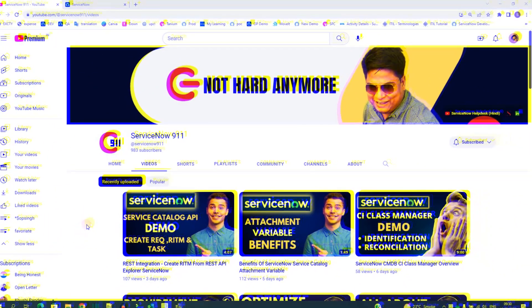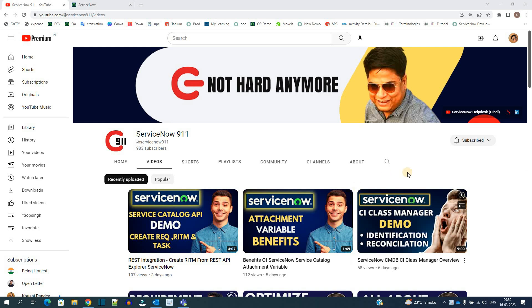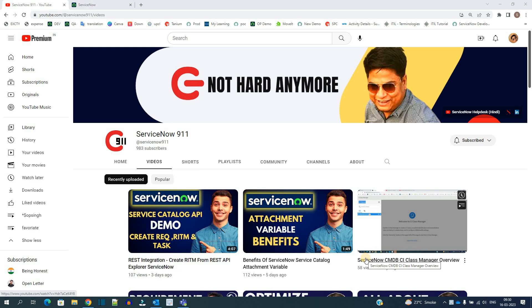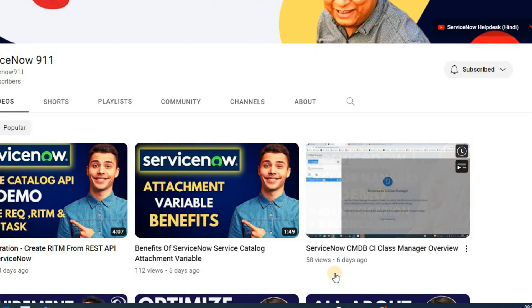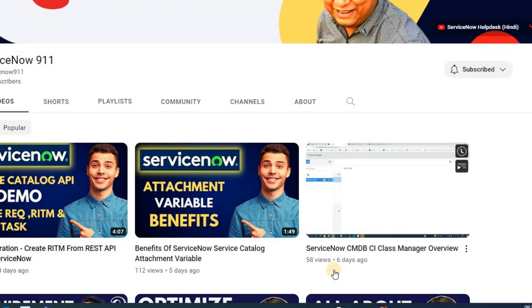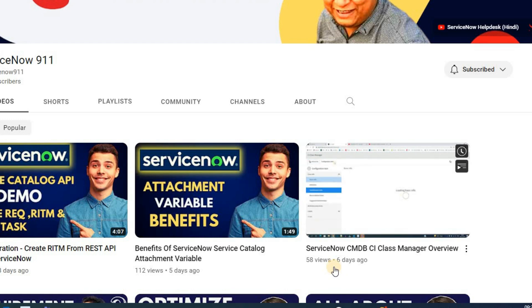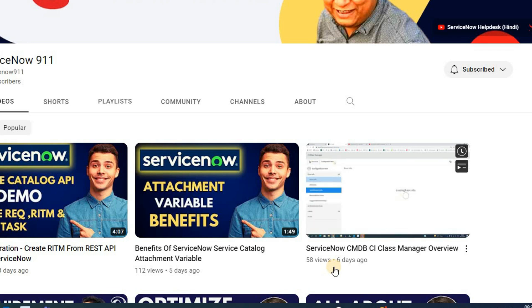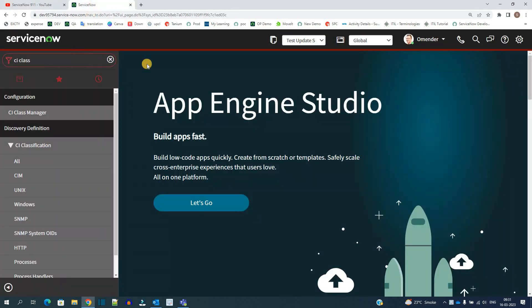Hello ladies and gentlemen, welcome back to ServiceNow 9-1-1. In our last video we discussed CI class manager. We promised to bring you a live demo of identification rules, so here we are. If you have not watched the video ServiceNow CMDB class manager overview, please watch it and then come to this video, which will give you more in-depth knowledge about IRE rules. So let's focus on today's video. This is our instance, let's go to CI class manager.